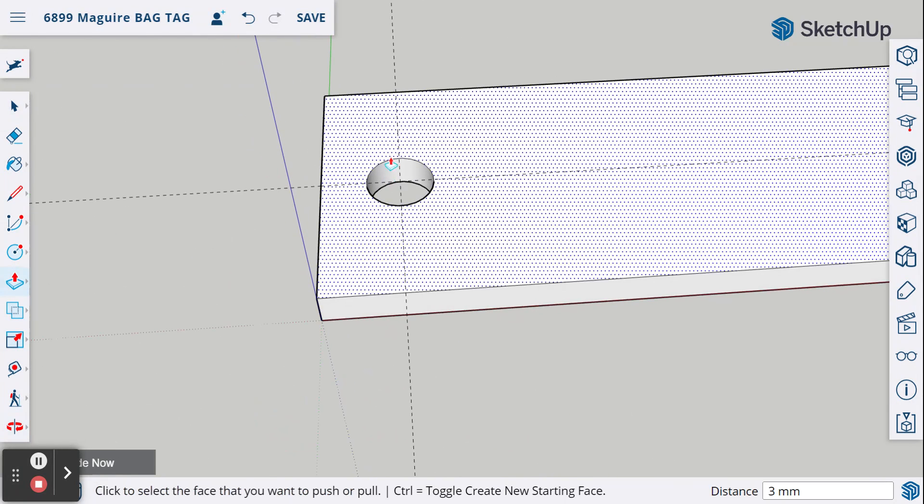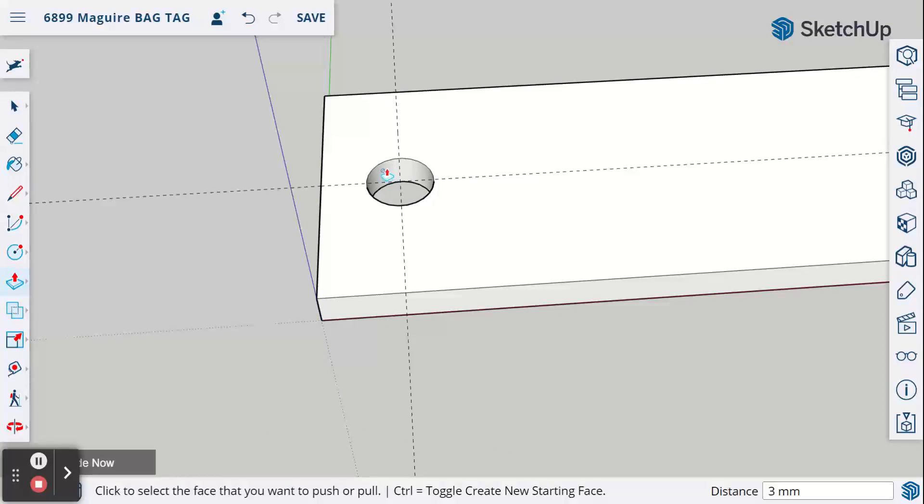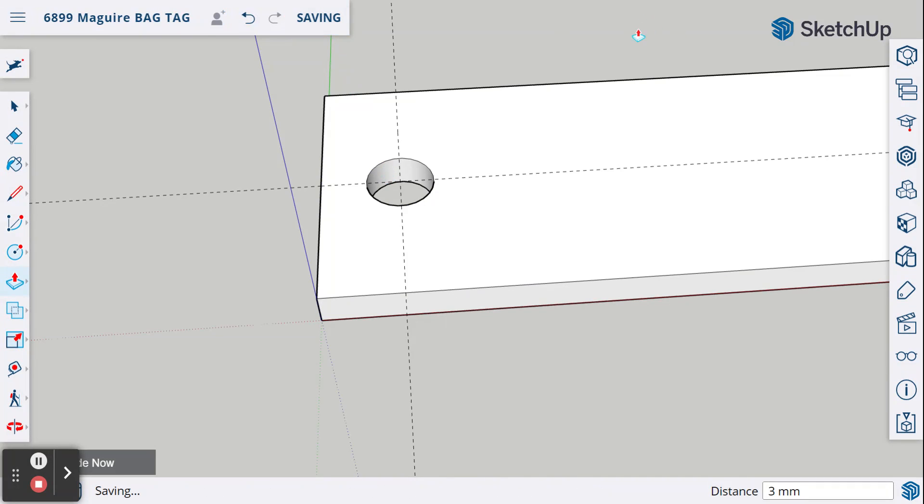So now we've done guidelines and created our hole. I'm going to click save and we'll go to our next step.